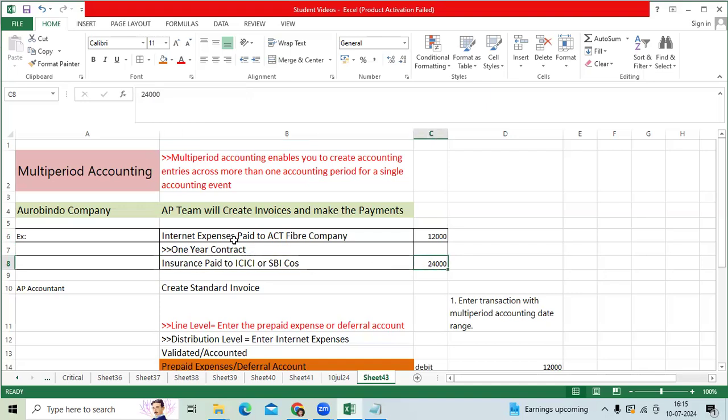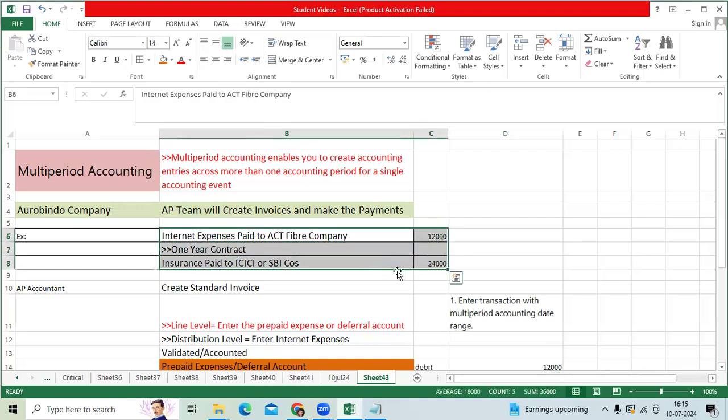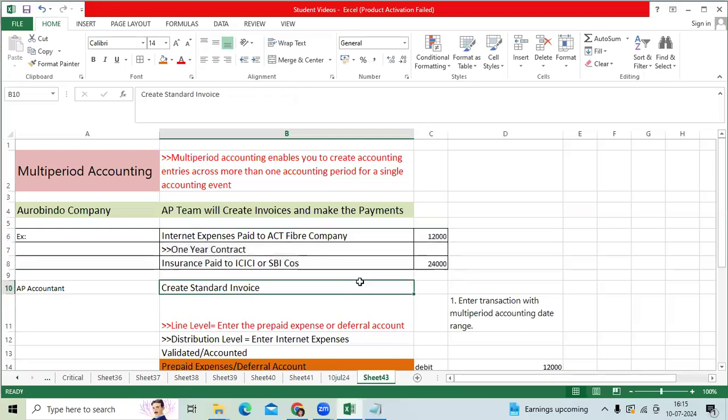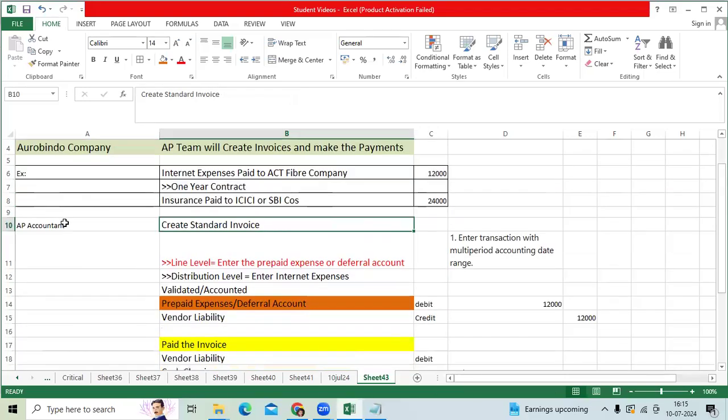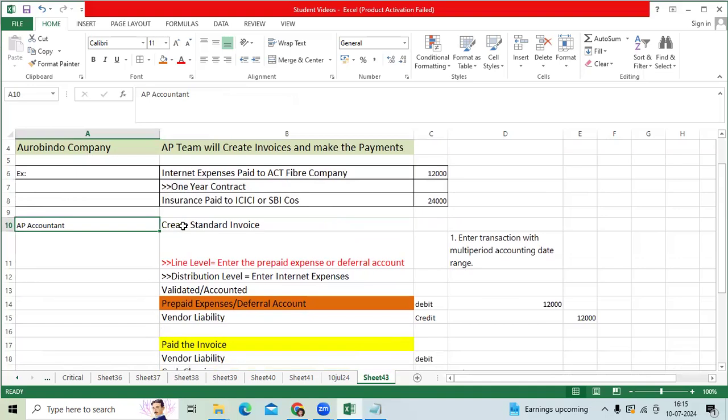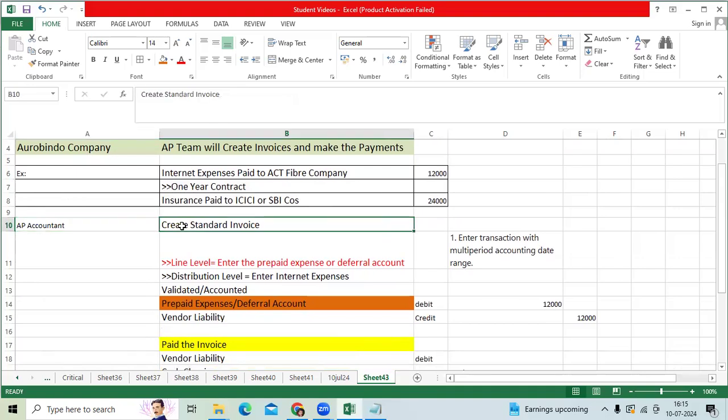It is not expensed at once; we are paying it as prepaid expenses. So the AP user will log into the application.